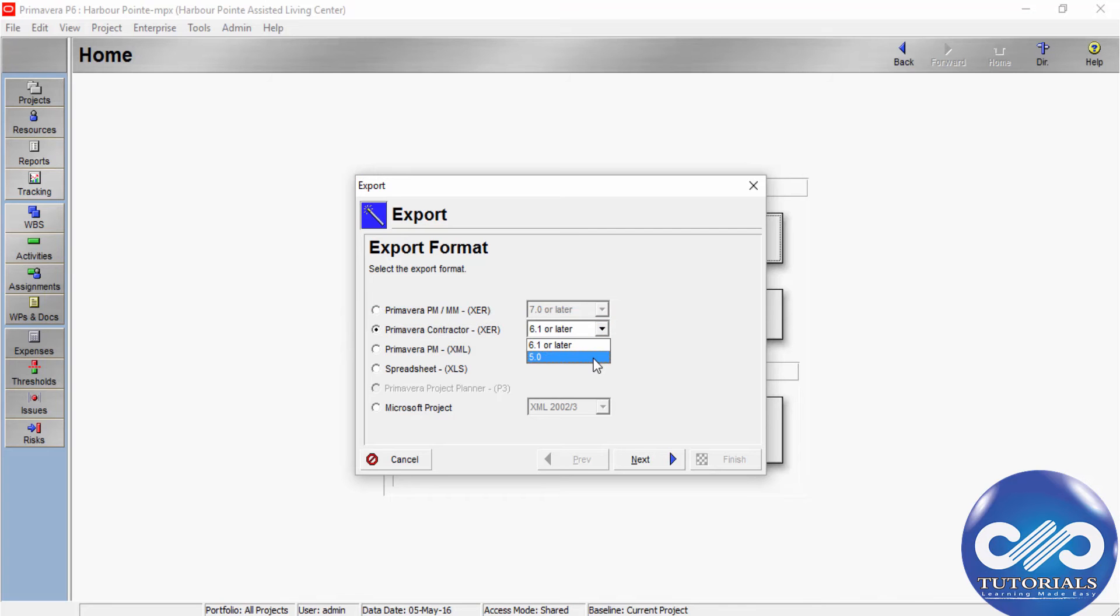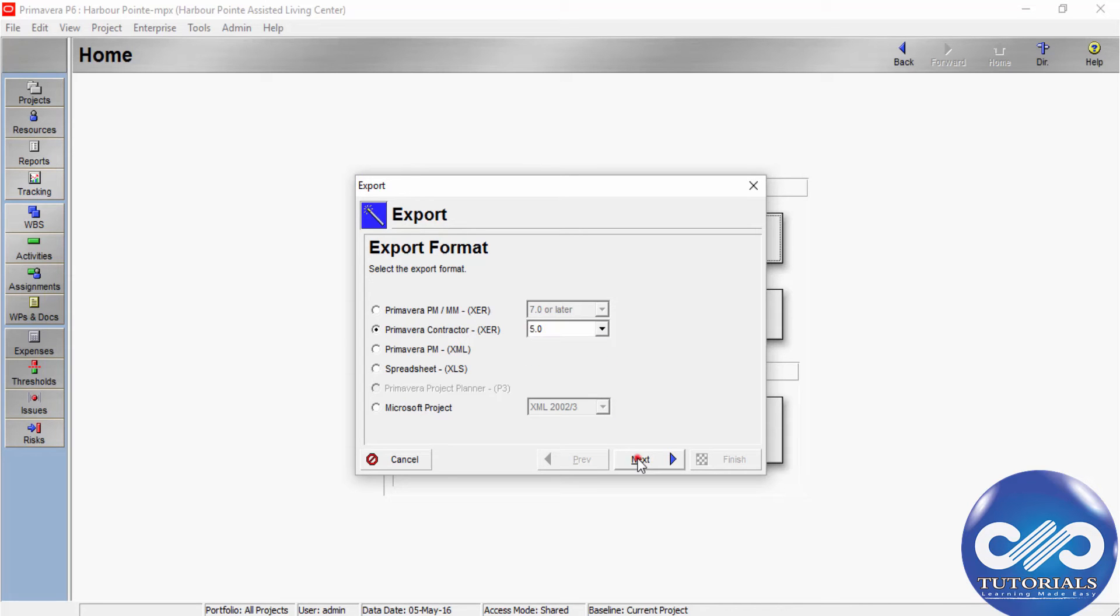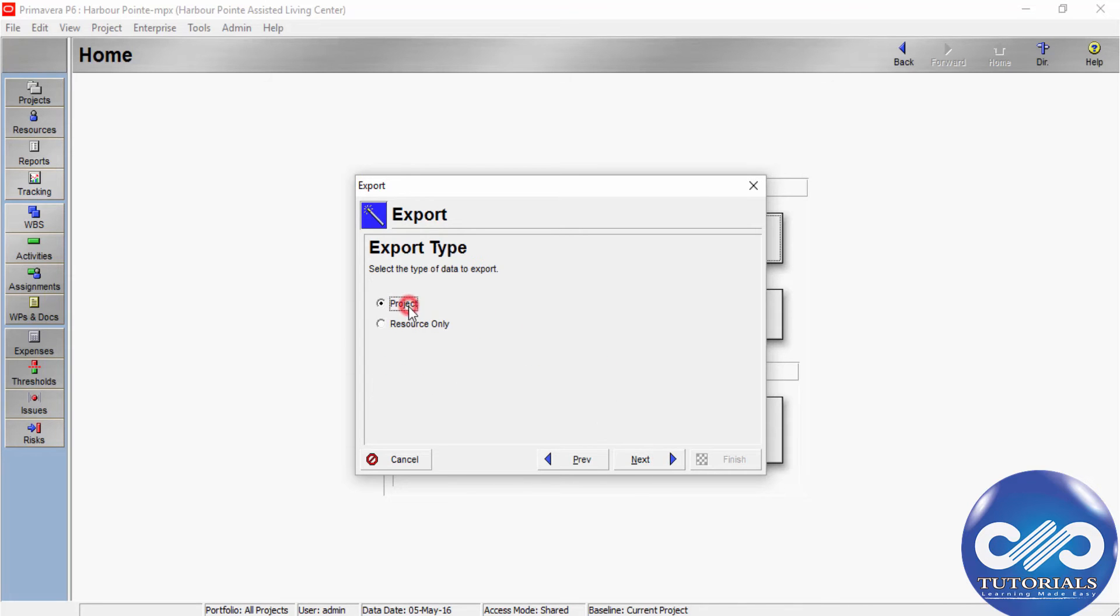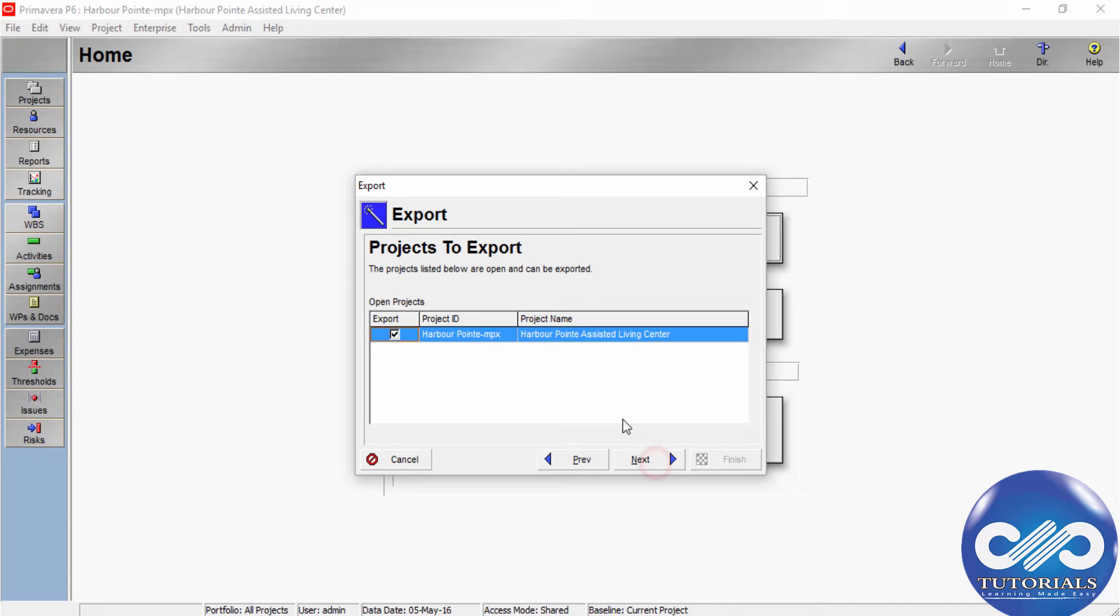version 5 or 6.1 or later, then click Next. Choose Project as export type and click Next. Mark the export checkbox next to the project you want to export. You can only export one project at a time. After selecting, click Next.